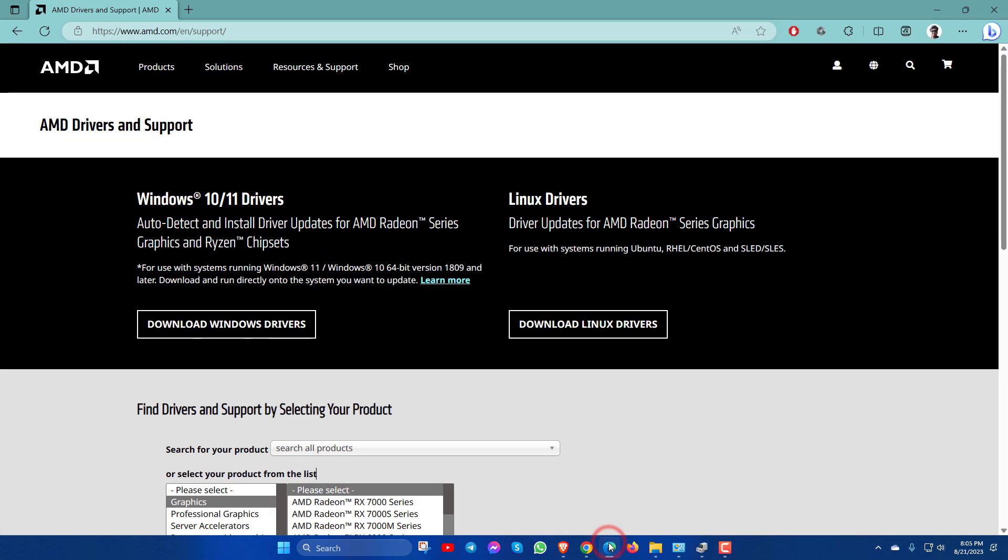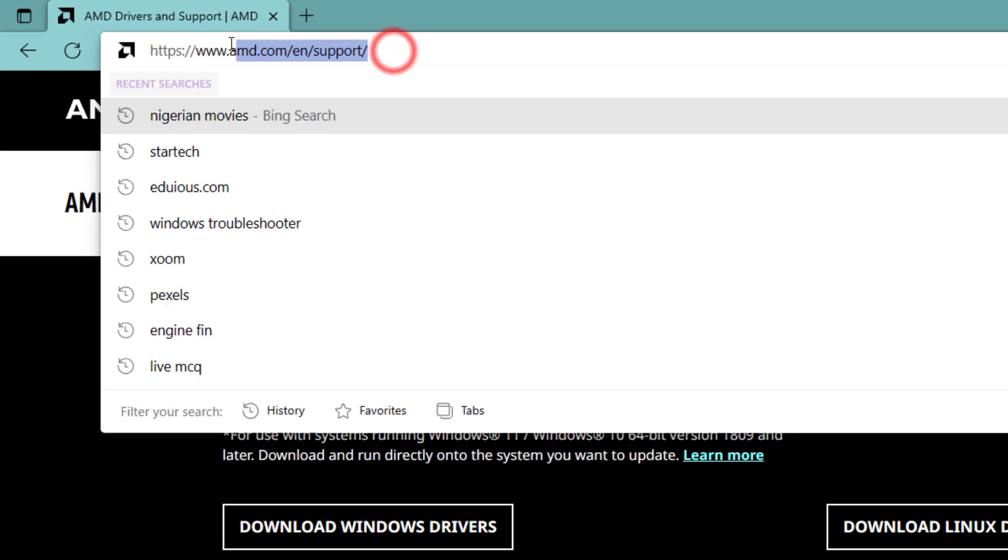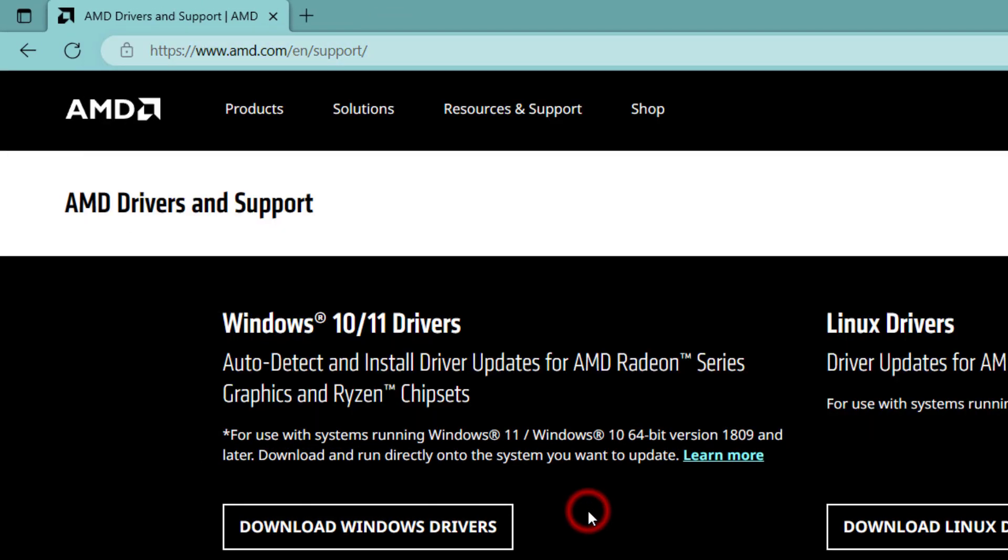At first you have to go to the AMD official website. I have given the link in the description box.